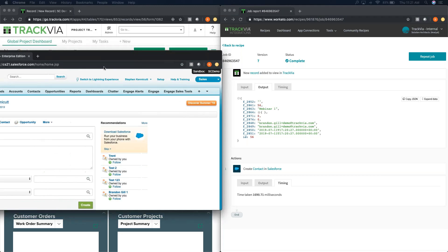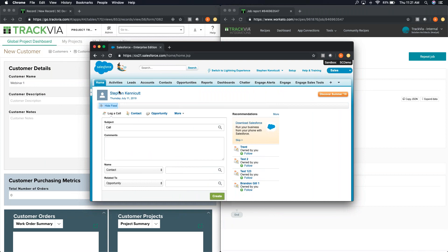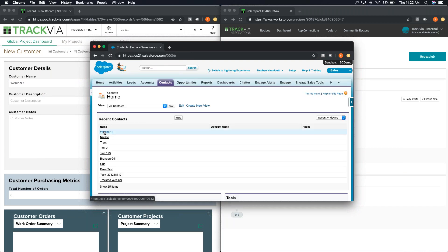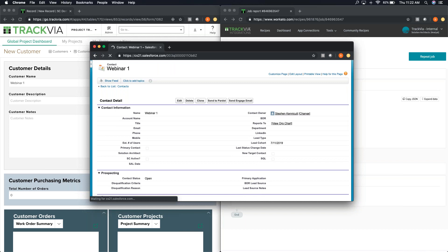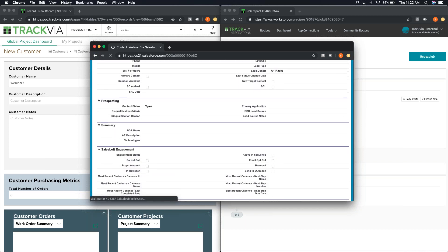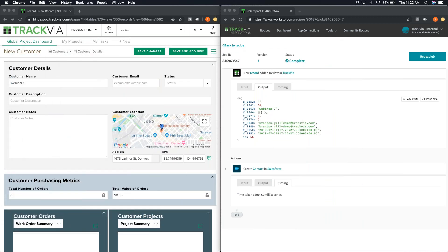Now the final step — let's pull up Salesforce and see if it actually worked. In the Salesforce sandbox, going to Contacts, there's the 'Webinar One' contact. Clicking into it brings us to the contact page where we can see the information, when it was created, and confirm that the integration fired and worked live in Salesforce. Really quick and easy — no coding required. And if you wanted a reverse recipe where someone updates information in Salesforce and it syncs back to TrackVia, that would be another recipe using the update and lookup workflow.